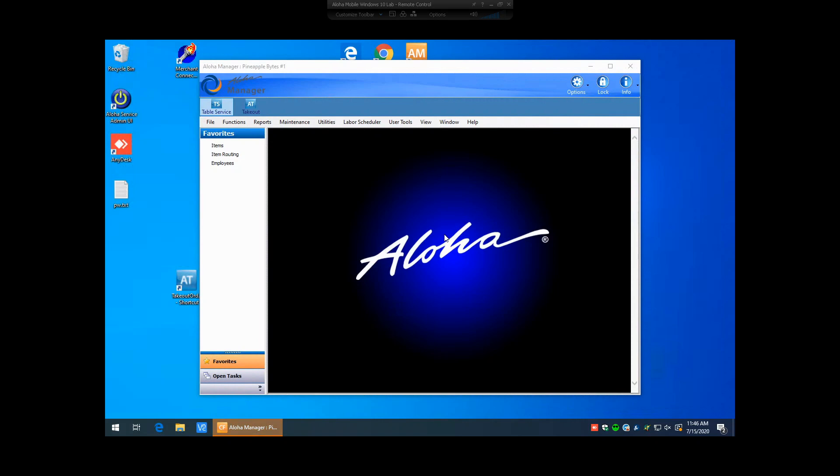Security has increased in the newer versions of Aloha, so you will have to follow a little bit more guidelines when creating a new password, as well as the passwords rotate every 90 days, so you will be prompted every 90 days when logging into Aloha Manager to give yourself a new password.